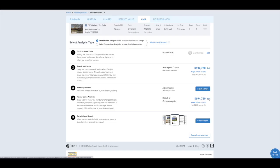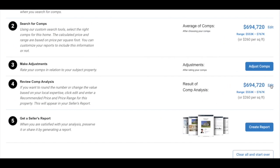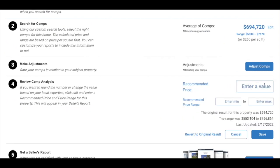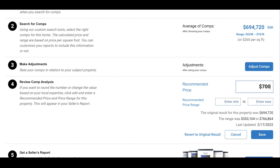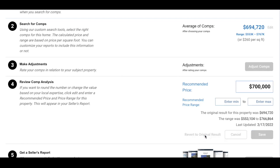For the purposes of this video, we're just going to skip over making any adjustments and click the Update Valuation and Close button. For step 4, you can adjust the result of the comp analysis. Just select Edit to the right-hand side and you can enter in your own value for the recommended price as well as a range. Below this, it will still give you the original recommended price and range, in case you want to recommend a price but still keep the suggested range. When you are done typing in your amounts, make sure to click the Save button. If you want to go back to the original results, just click the Revert to Original Result text to the left of the Save button.